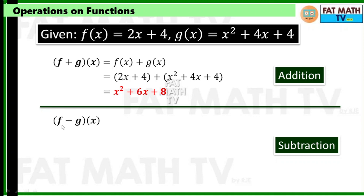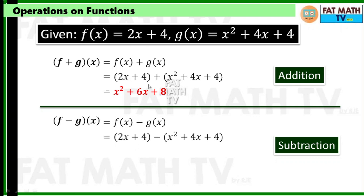How about f minus g of x? f minus g of x is defined as f of x minus g of x. You copy f of x, that's 2x plus 4, minus g of x. Since we are subtracting algebraic expressions, we have to distribute the minus sign to each of the terms in the parentheses.